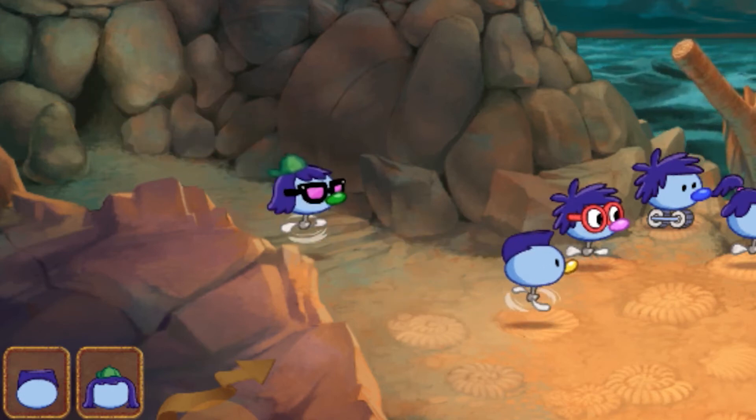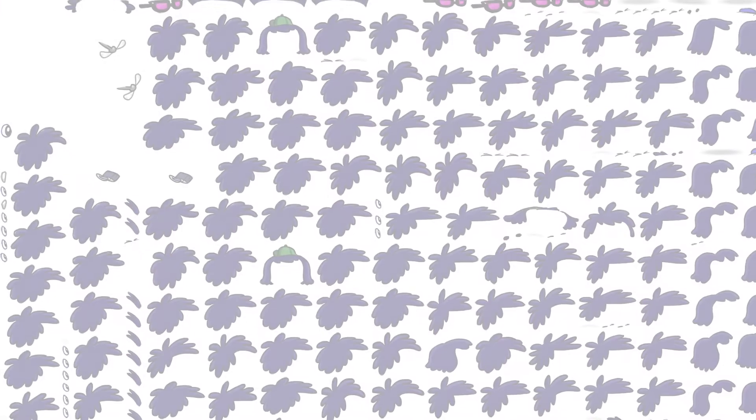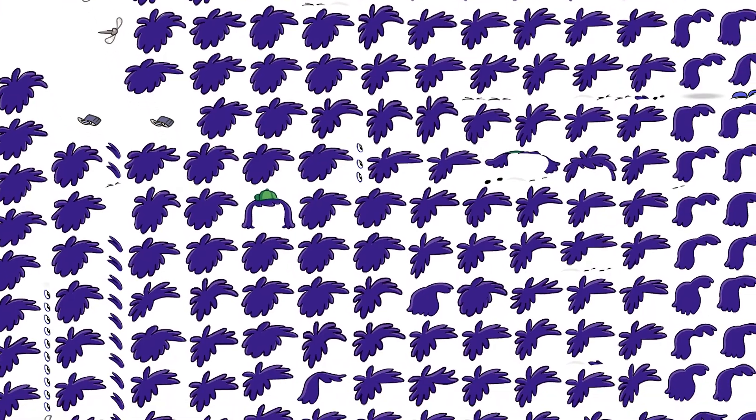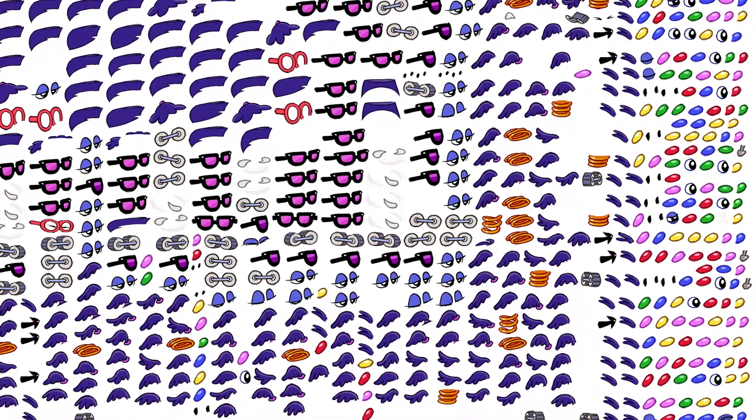What we've done is set up a system in Flash where the animators can work with each type of feet independently. Then we have a script that exports that from Flash into sprite sheets — sprite sheets of all the springs doing different things, and a sprite sheet of all the noses responding to different situations.